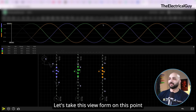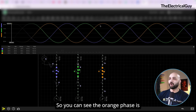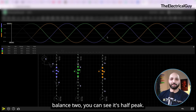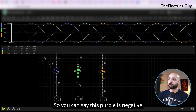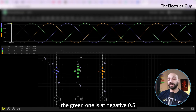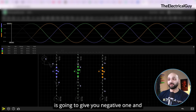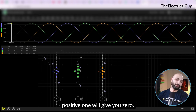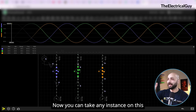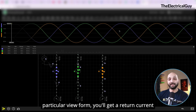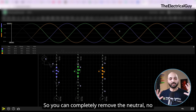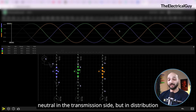When the waveforms are perfectly in sync, the sum of return currents is always zero. For example, pausing the waveform: the orange phase is at its peak — call it positive 1. The purple and green phases are each at negative 0.5. Negative 0.5 plus negative 0.5 equals negative 1, and positive 1 minus negative 1 gives zero. You can take any point on this waveform and get zero amperes of return current. That's why we don't invest in a neutral conductor on the transmission side. But in the distribution side we need neutral, because the load is not balanced.